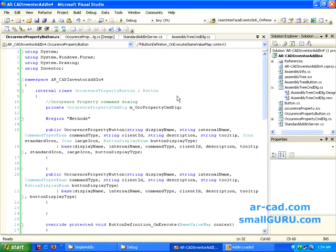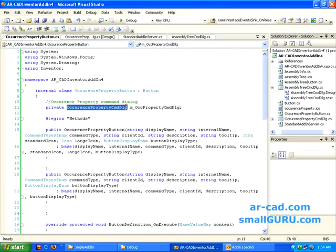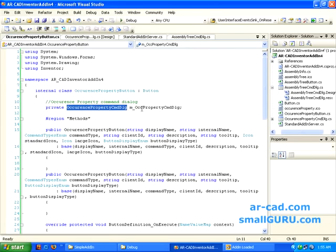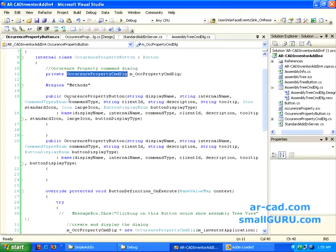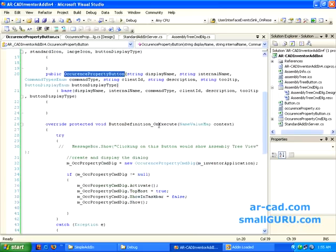I'll close this and open the button.CS file. This is very similar to our AssemblyTreeButton — you can see it implements button. We declare a command dialog. There we had taken an instance of AssemblyTreeButton, and here we are doing it for OccurrencePropertyCommandDialog. This is pretty much the same, including the constructors.